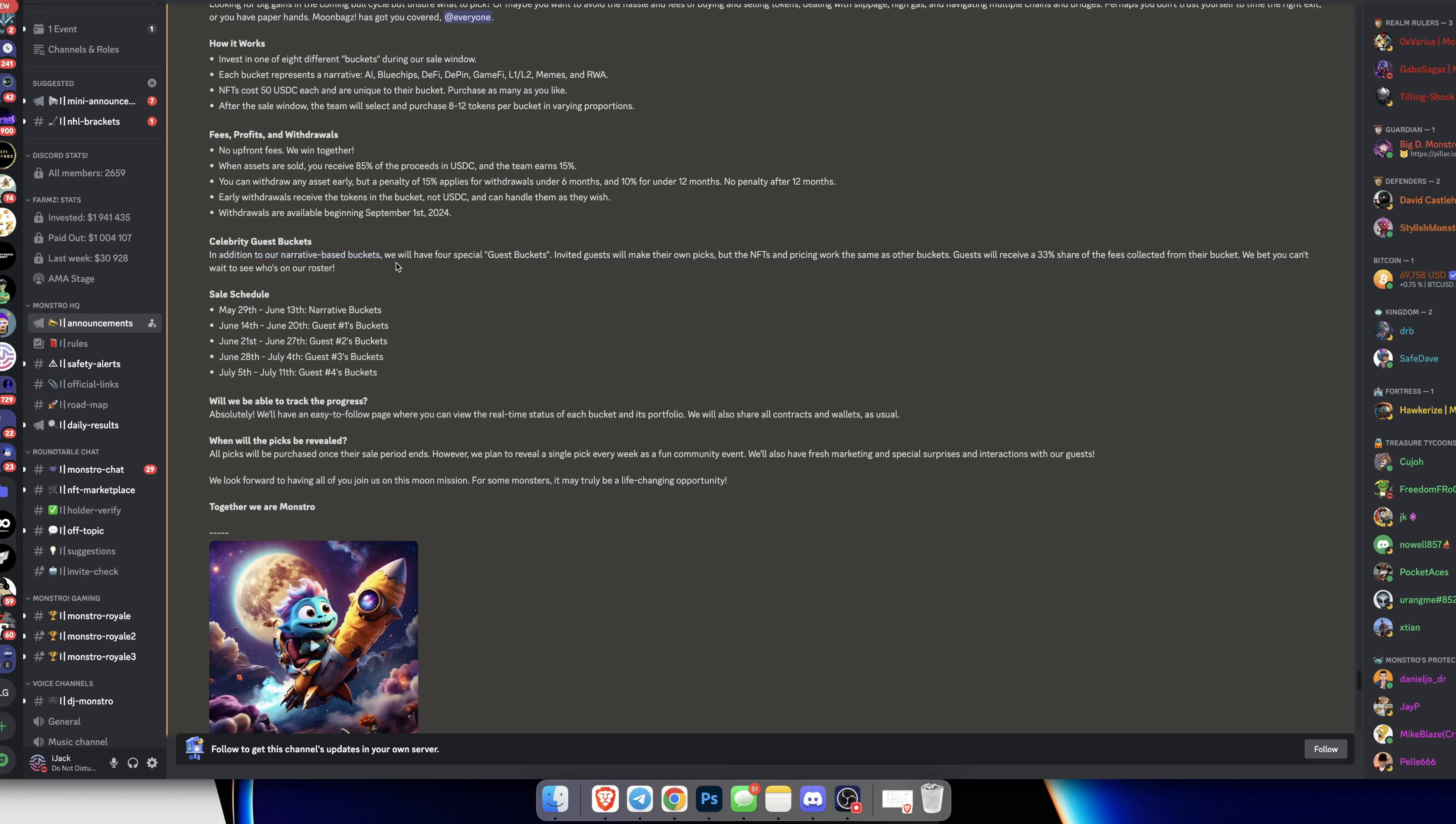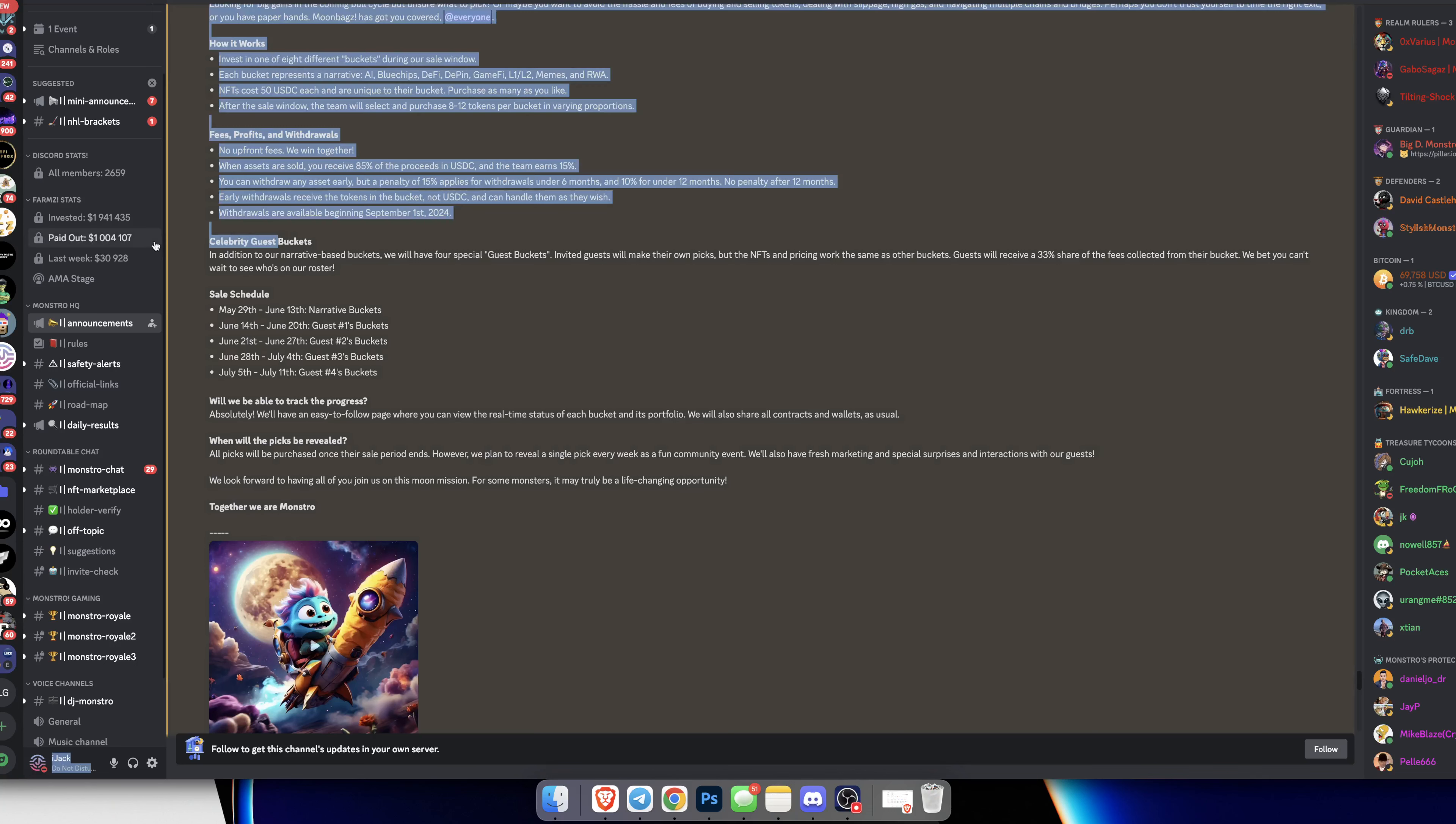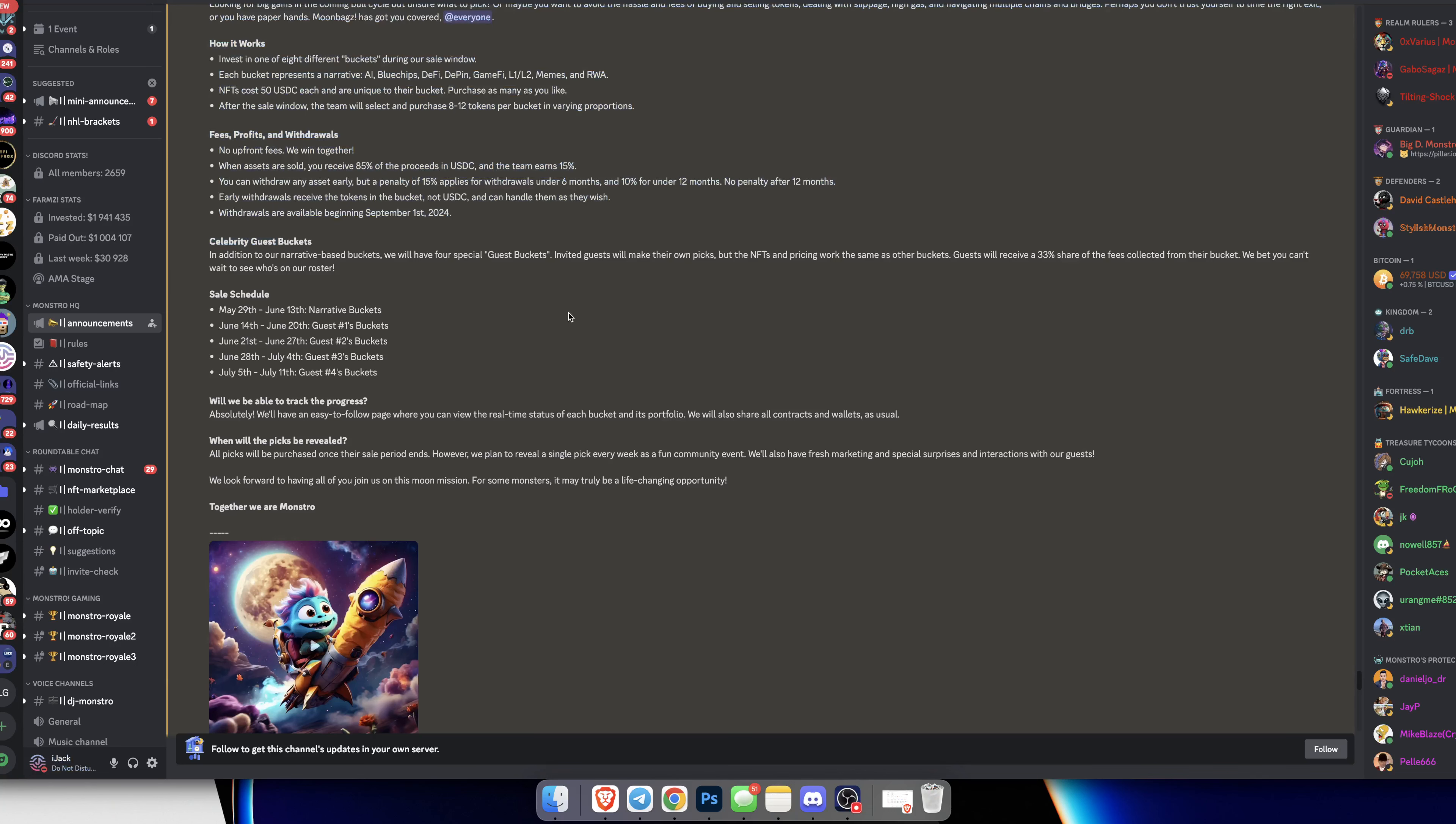Celebrity guest buckets - in addition to the narrative based buckets, they also have four special guests. Invited guests will make their own bucket but the NFT and pricing works the same. Guests will receive 33% share of the fees collected from their bucket. This will be pretty interesting to see who these celebrity guests are. I imagine they'll be from within the crypto space.